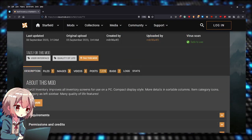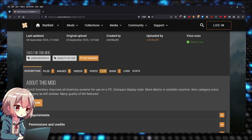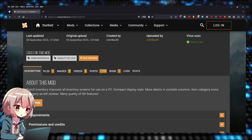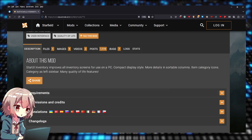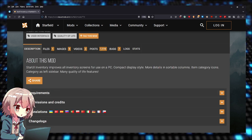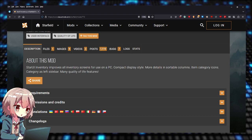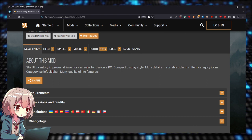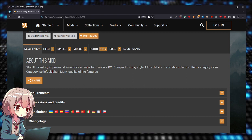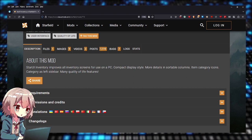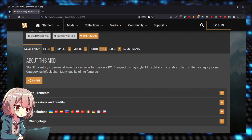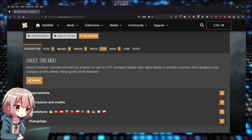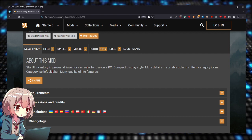StarUI Inventory improves all inventory screens for use on PC. It features a compact display style, more details in sortable columns, item category icons, categories on the left sidebar, and many quality of life features.